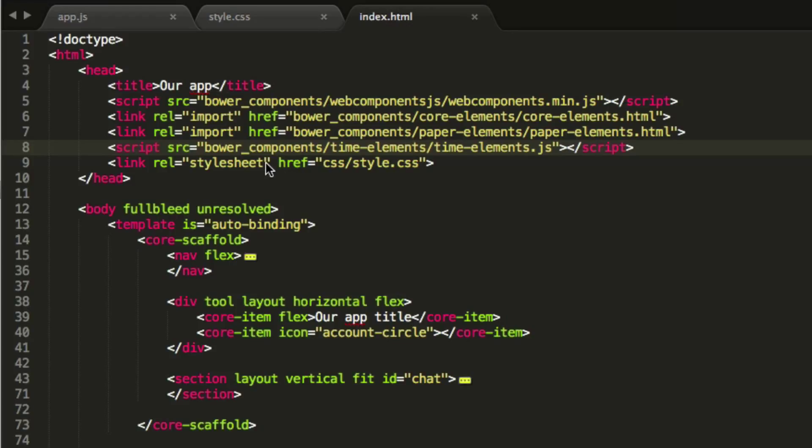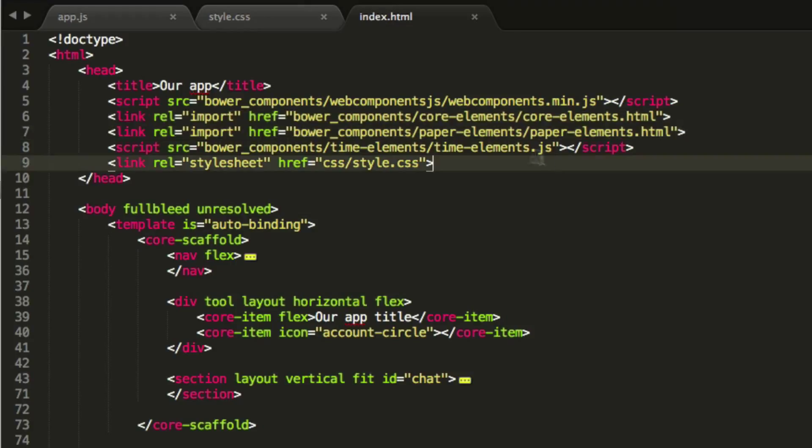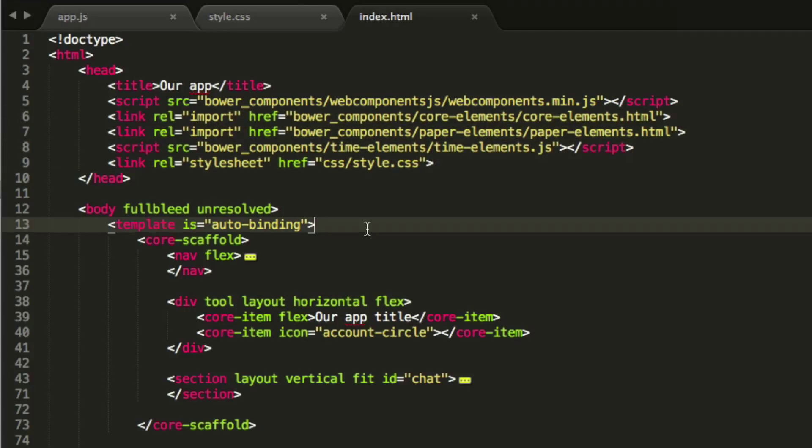So just the structure of this, in the head tag we've got these things called HTML Imports. These import HTML files, and these HTML files can have other JavaScript imports or other elements in them. So we're just importing a bunch of components here, and we have a style sheet.